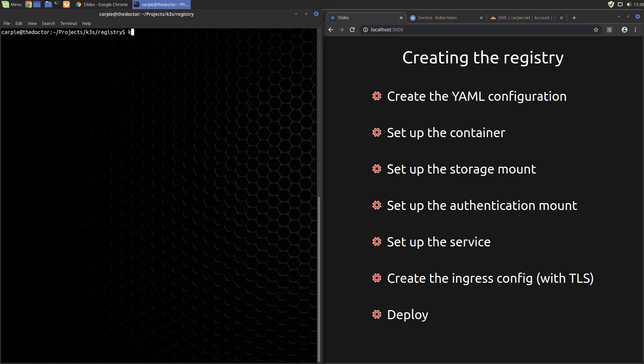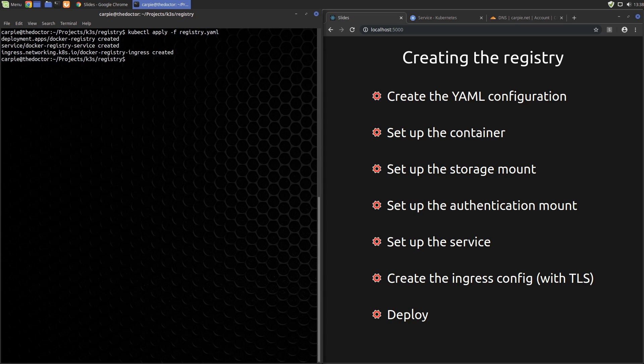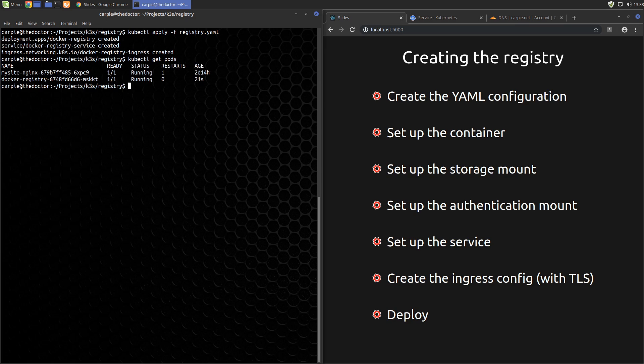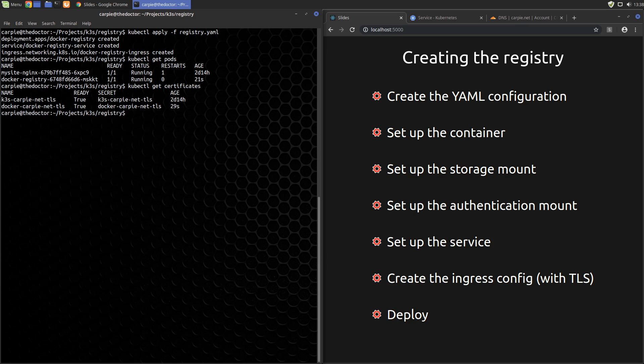If you've made it this far in the K3S series, the deploy command should be routine to you. Just a kubectl apply -f on the registry.yaml file. Let's give that a bit to spin up. Check it with kubectl get pods. And it looks good. So let's check our certificate. There's our new certificate, and ready is true, so we're good to go.